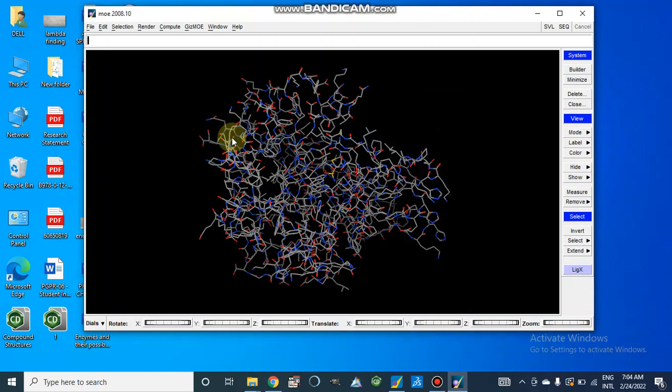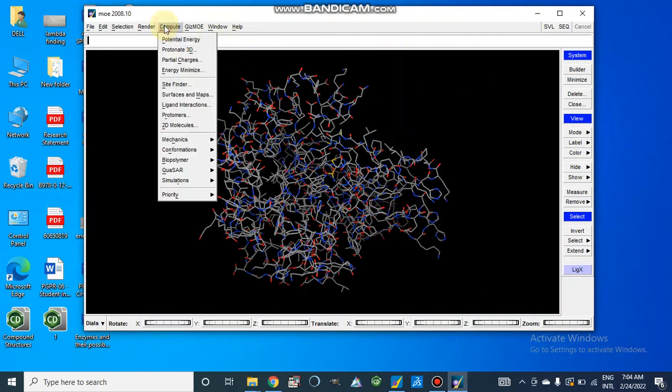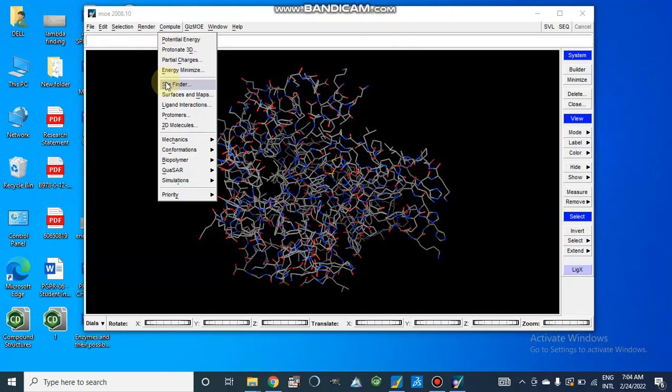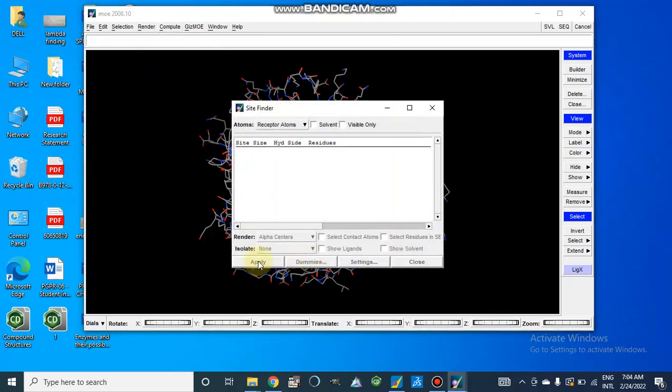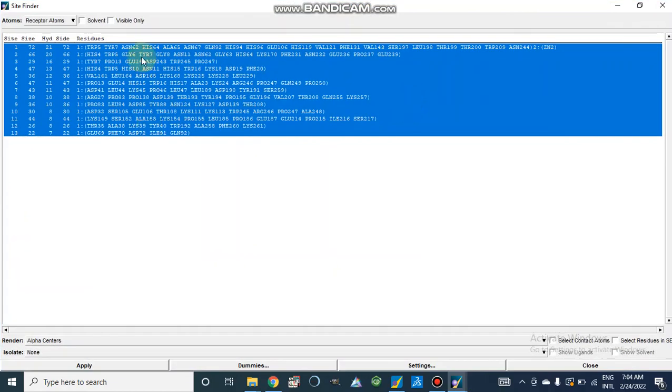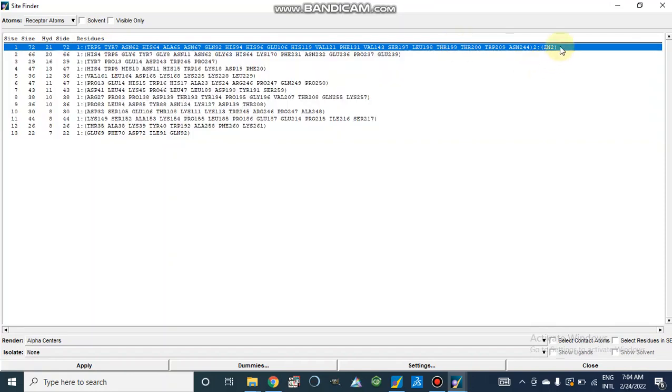After this, we will go to compute and we will click on site finder. When we apply, it will give several different sites and residues, but the first one contains zinc which is present inside the active site of this carbonic anhydrase. So we should know what will be the active site for our target protein.